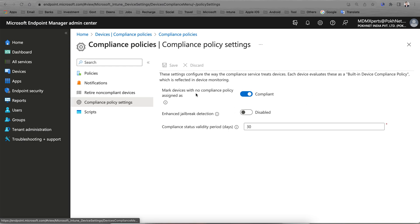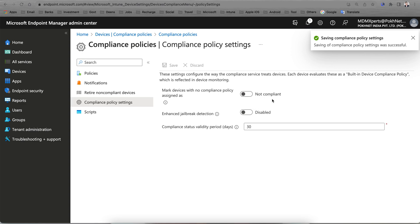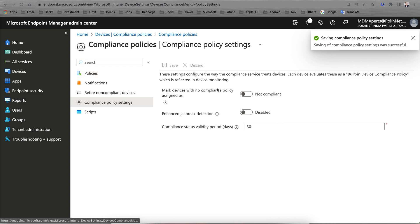If you see here, 'Mark devices with no compliance policy assigned' — if you want to mark devices with no compliance policy as compliant, I would recommend selecting 'Not Compliant' instead, so that you can apply a custom device compliance policy. Don't rely solely on the built-in device compliance policy.